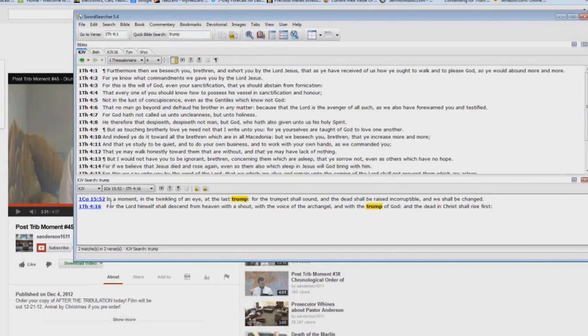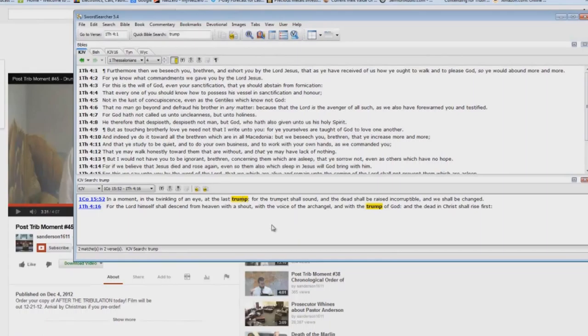1 Corinthians 15:52, 1 Thessalonians 4:16, the only two references in your entire King James Bible to the word trump. Trump does not mean trumpet. You see, the last trump, the trumpet shall sound. That's not the same thing.